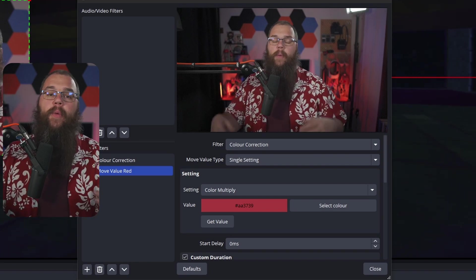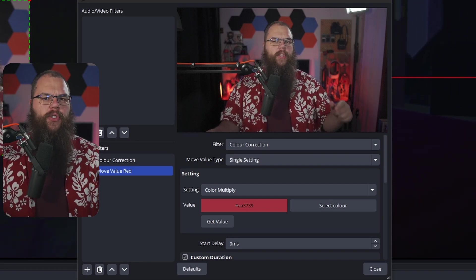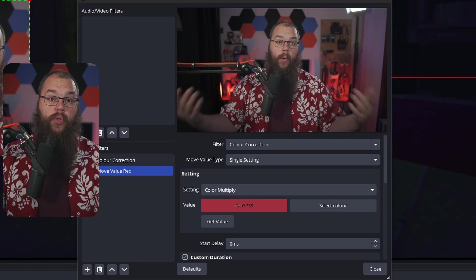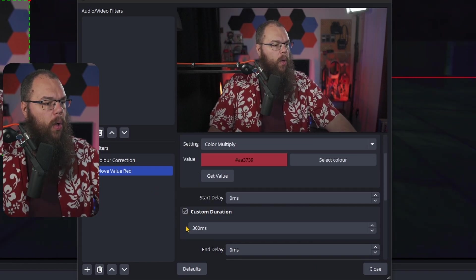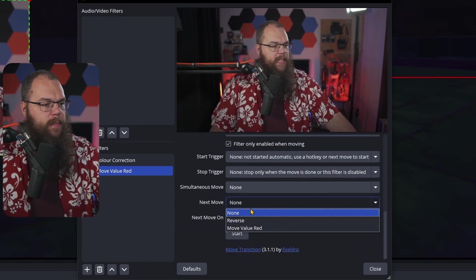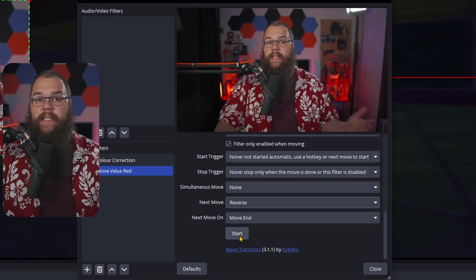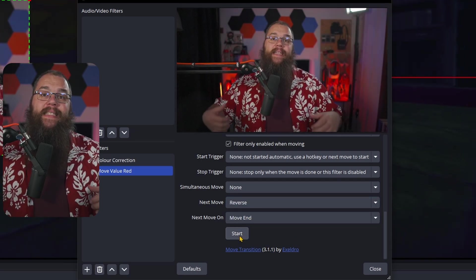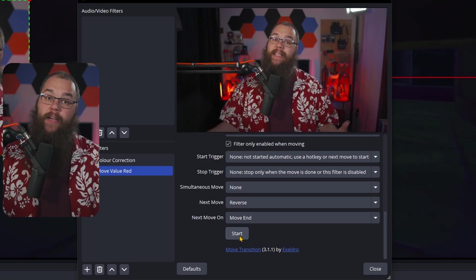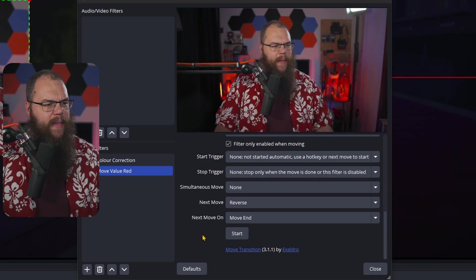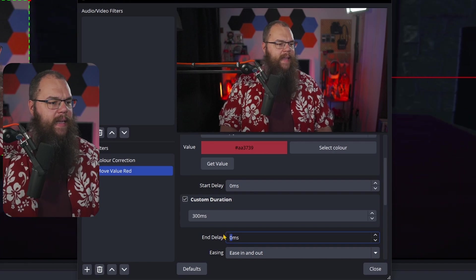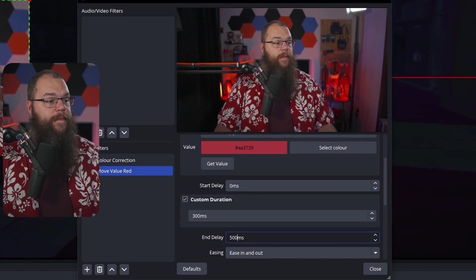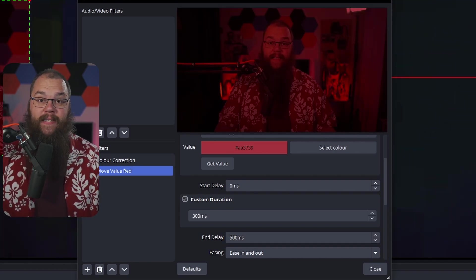And it is the next move that we are going to exploit here because we of course want to turn our camera back to the normal shade. So to do this we are going to scroll all the way back down and we are going to choose next move reverse. What this does is it will shift the color, but when it ends it will do the exact same in reverse to bring it back to the original shade. And if you want your color to stay a little bit, then scroll back up, find the end delay, and add a little end delay right there. I'm going for 500 milliseconds and that gives you this effect.